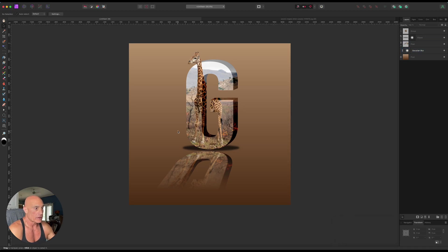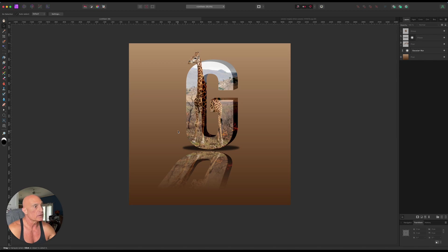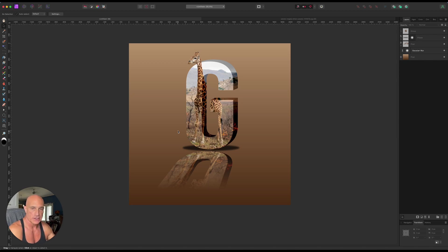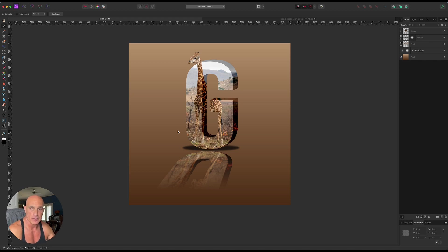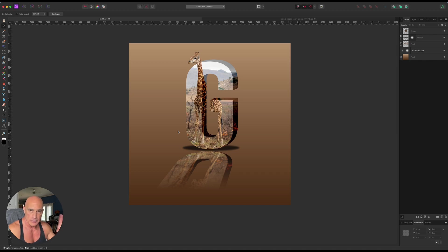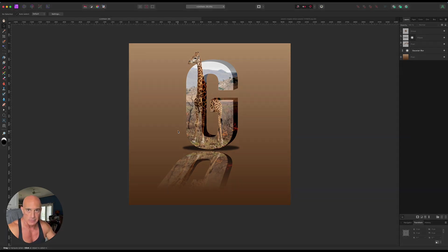And there you go. That's pretty much it. So we created a 3D letter, have a pop out picture, reflection, and drop shadow. Hopefully that was helpful. If you like it, please give me a thumbs up or subscribe. We really appreciate it. Peace. Talk to you later. Until next time.